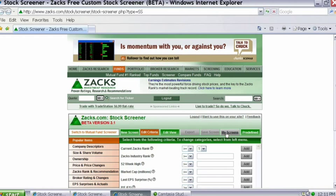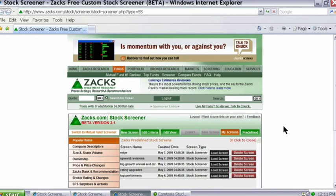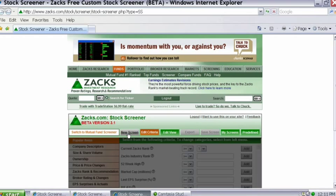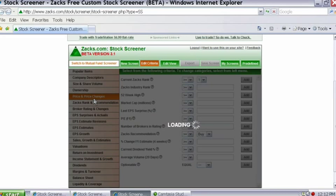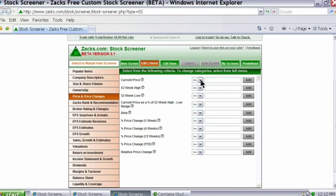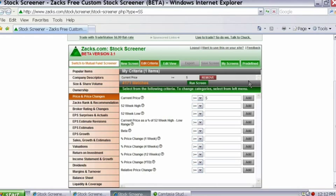Now, before we build a screen, let me just touch on a couple of things. If you want to access any of the predefined screens that Zacks has already created, click on the Predefined button. If you want to access screens you yourself have already created and saved, go to the My Screens button. But if you want to create a brand new screen, click on the New Screen button. The main screen pops up — 19 different categories and roughly 130 different fundamental data items to pick and choose from. To start building a screen, let's find companies with a current price greater than or equal to $5. I'll go to the Price and Price Changes category, select Current Price, keep the operator set to greater than or equals to, type in $5, and click Add.